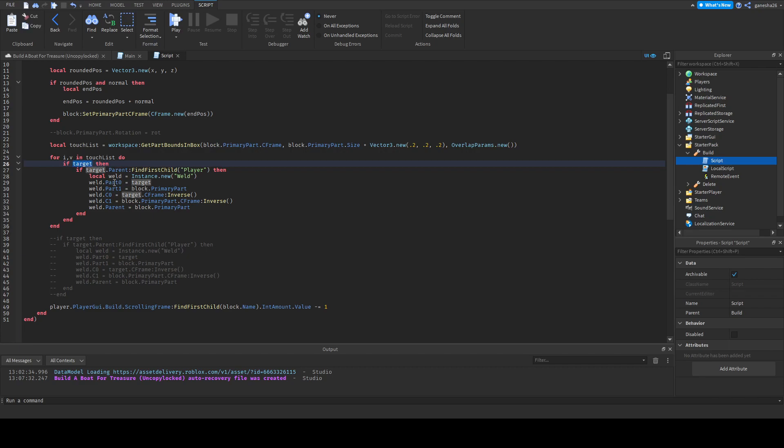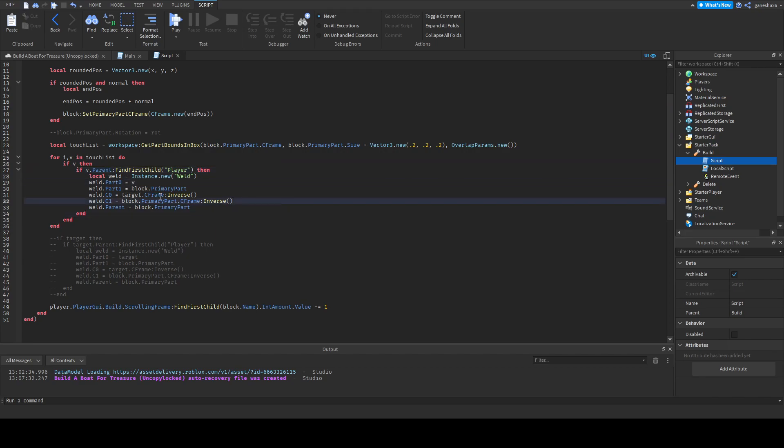Okay, so basically all we need to do is change this target, like everything that says target to v. Because i v in touch list, i is the current number that we're on in touch list and v is the actual value. Okay, and then actually this should pretty much be fine I think right?